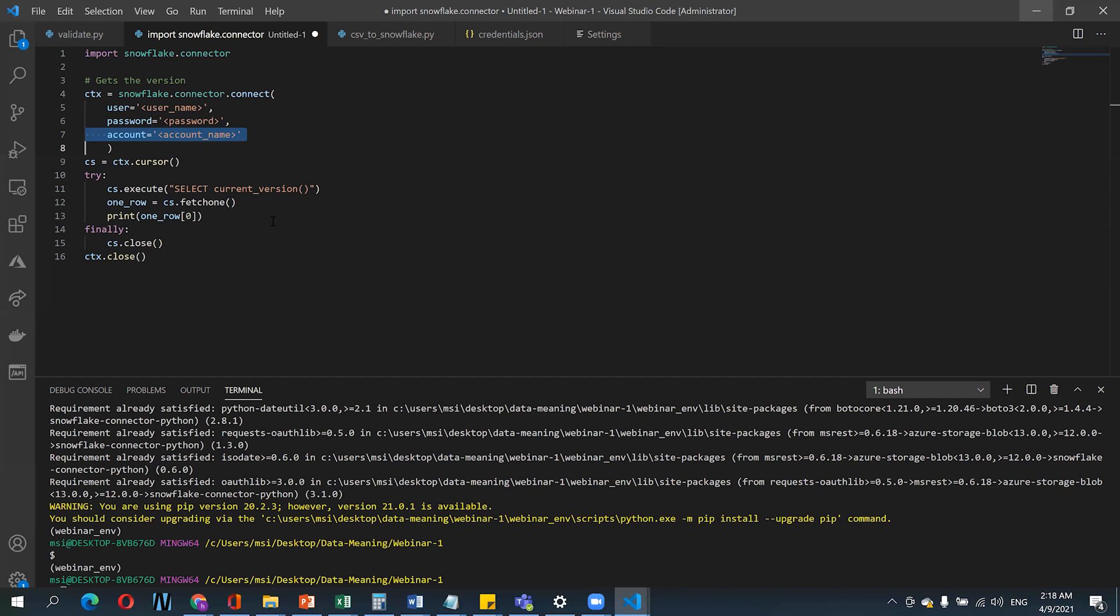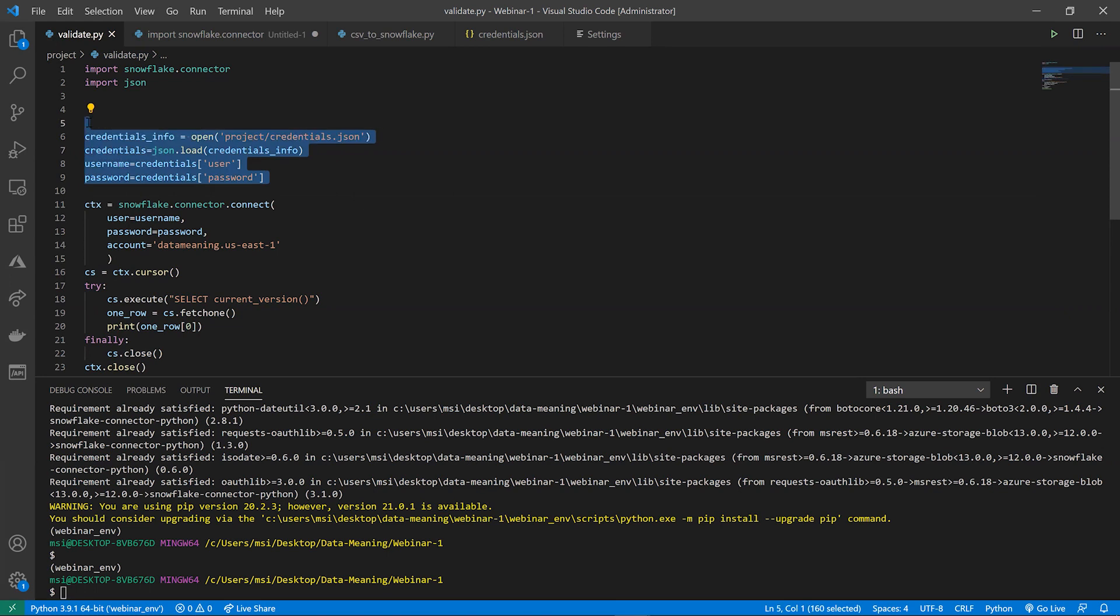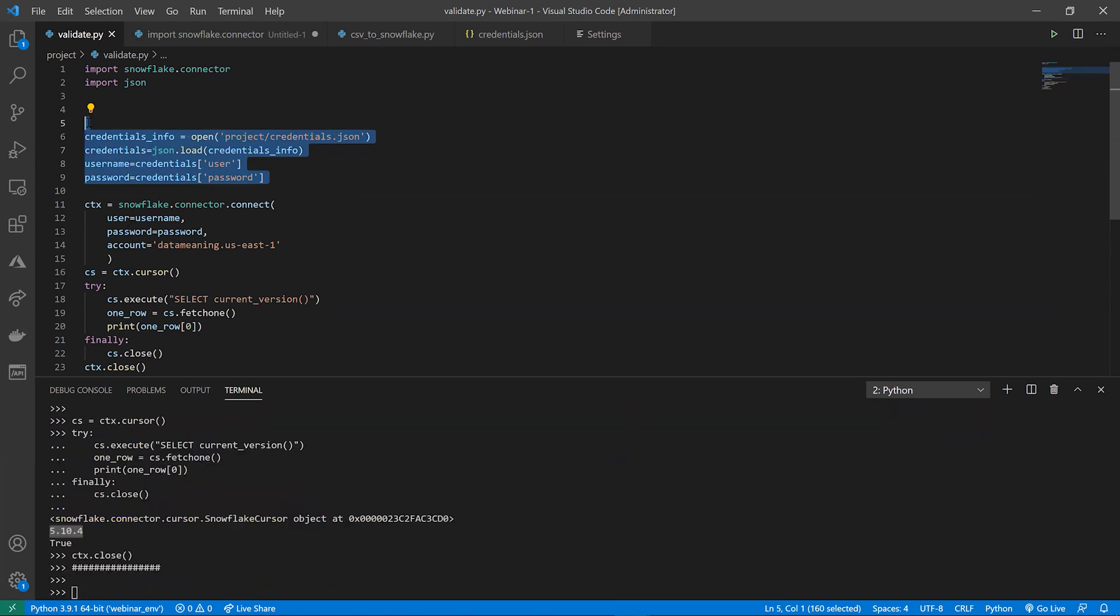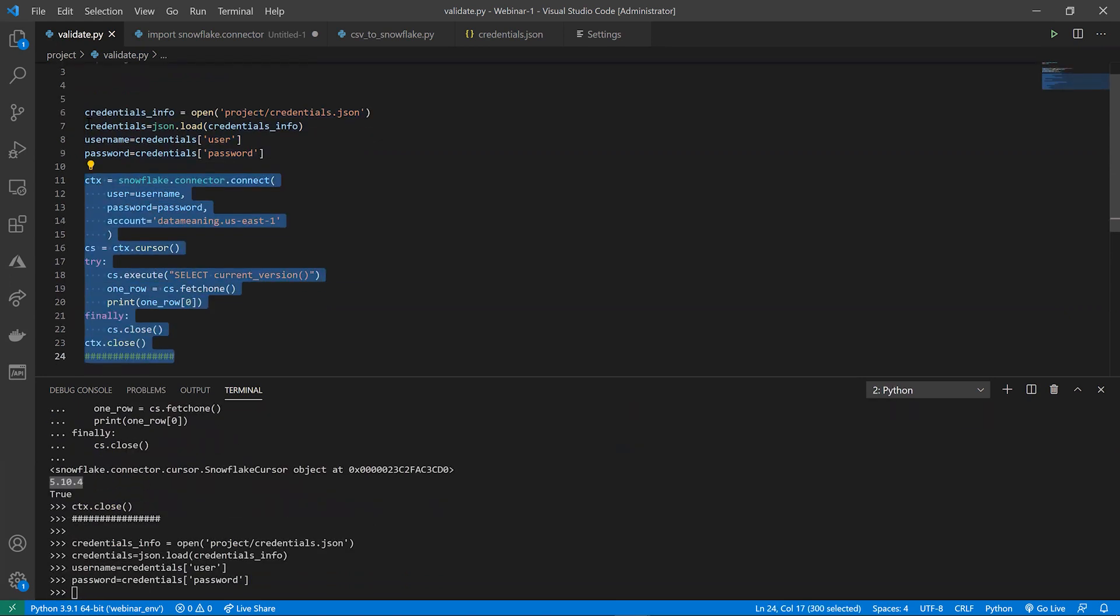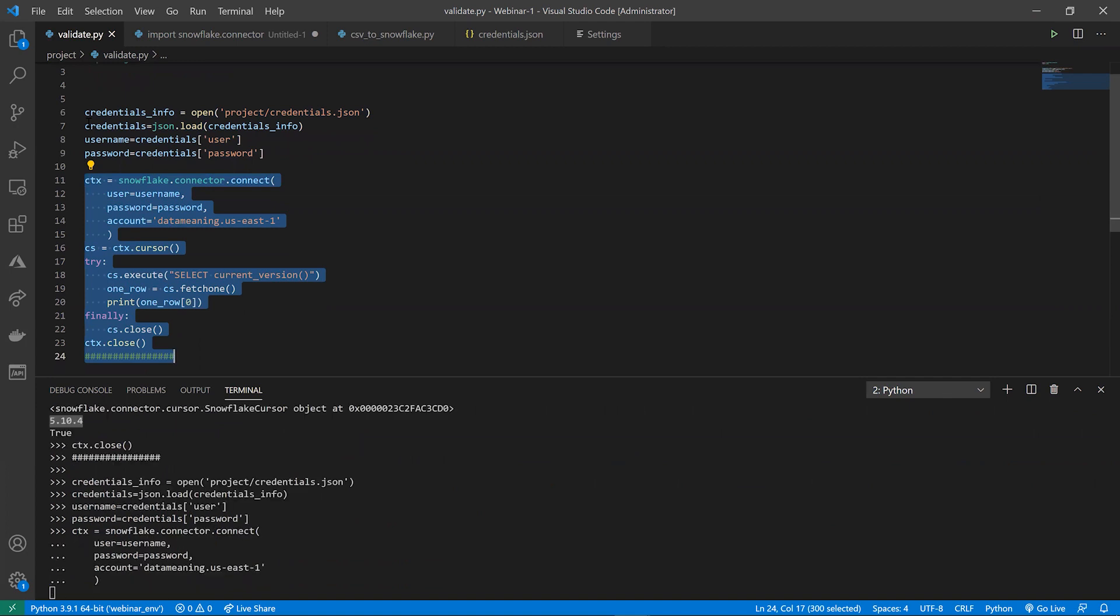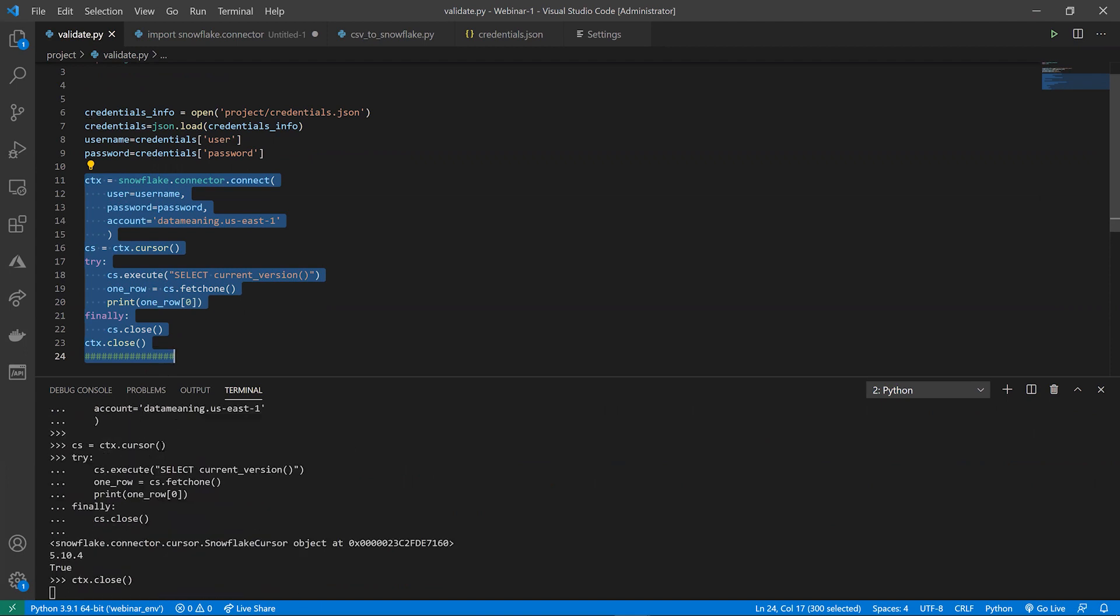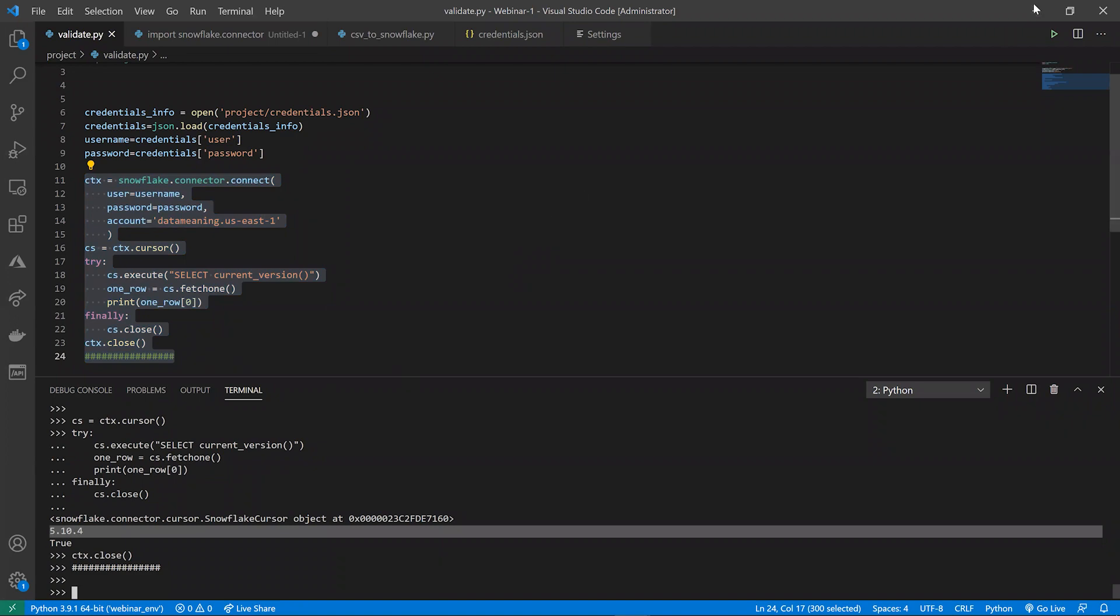In this file, I'm getting my credentials from an external JSON file. Here, run this command - the Snowflake connector one. We should get back the Snowflake version we're running, which is 5.10.4. And as you can see here in the terminal, it's 5.10.4.